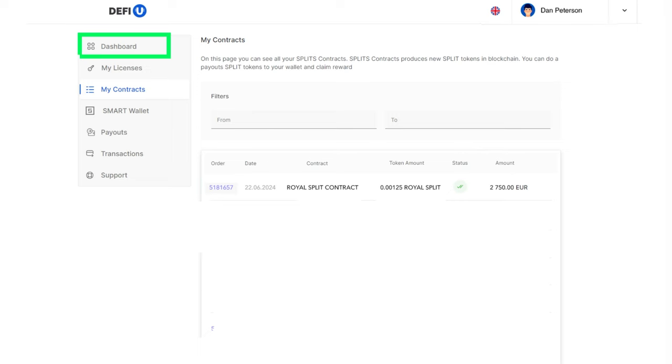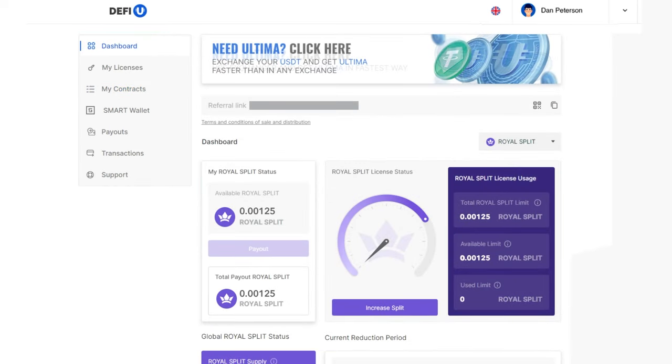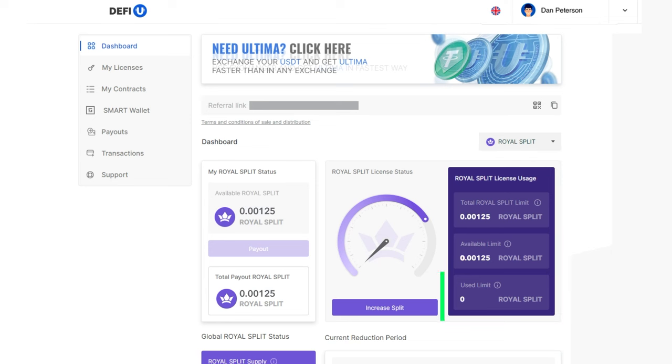Additionally, note that after the purchase, the values in the dashboard widget for Royal Split License usage will change.